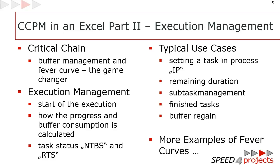Now we are at the execution management. It's all about the buffer management and the fever curve. And the fever curve is the game changing element of critical chain because it visualizes the progress and the buffer consumption. And the team is managing every day according to this.